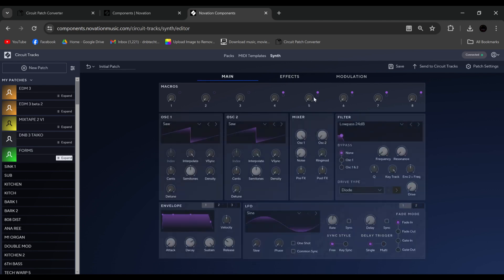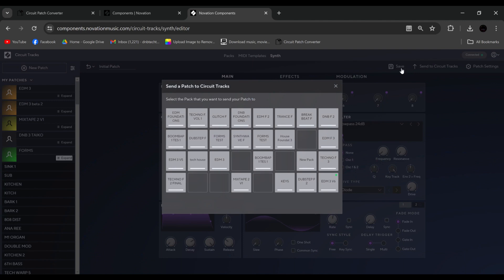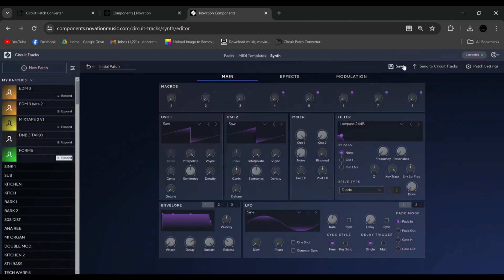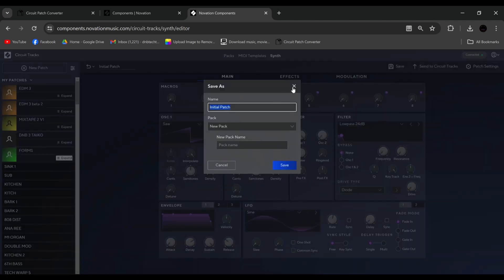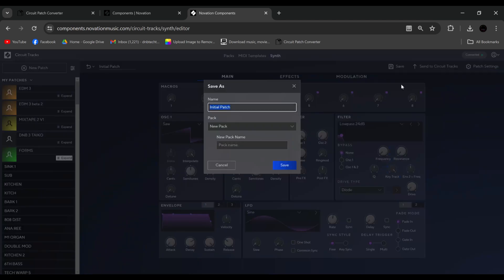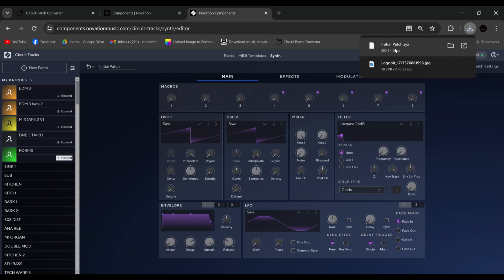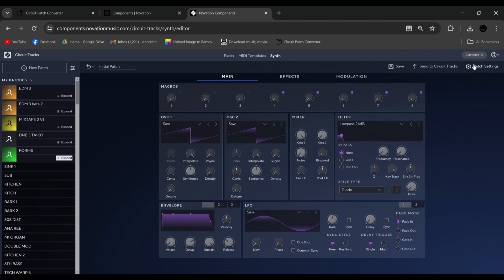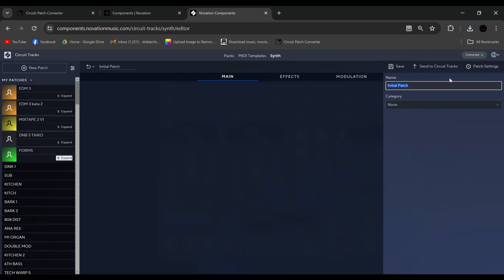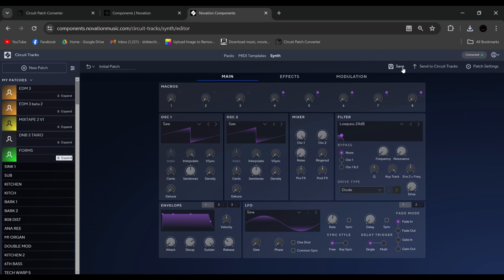So this will increase cutoff, resonance, distortion, and so on. Now once we've made that, we have a few options here. We can save it. We can also download it. As you can see, that will be in my documents now, downloads. We have pack settings, where you can choose a category, and again name it.